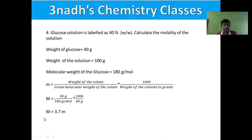With this, we have completed one of the important concepts in the Solutions topic: determination of concentration of a solution. In our next class, we will continue with solutions. Out of the nine types of solutions, we will discuss only three types: gas-in-liquid, liquid-in-liquid, and solid-in-liquid. Those details will be in Part 3 of Solutions.